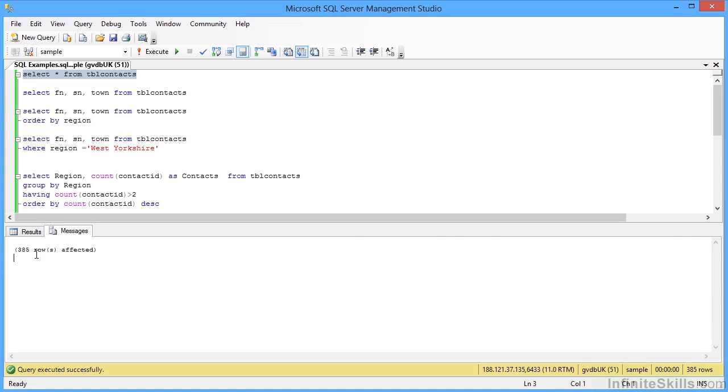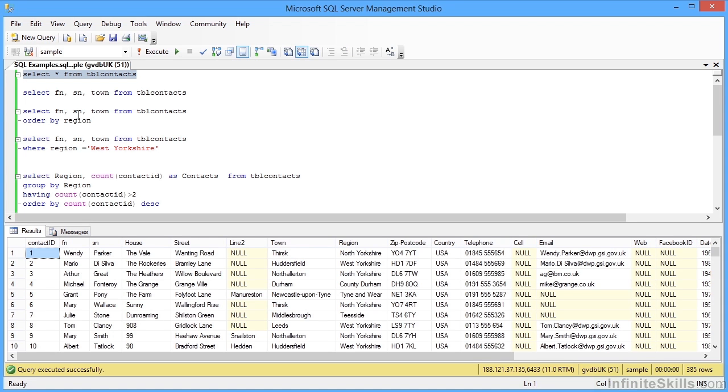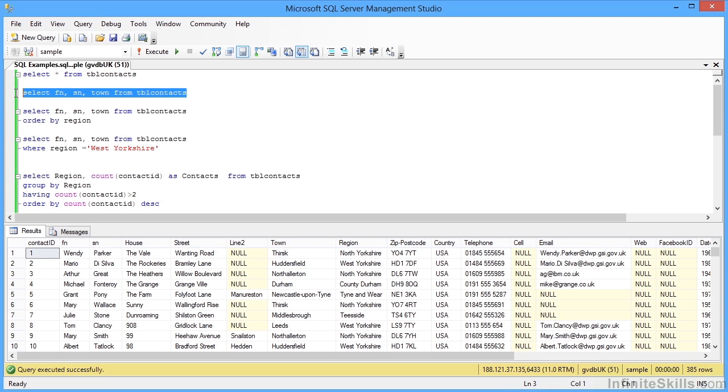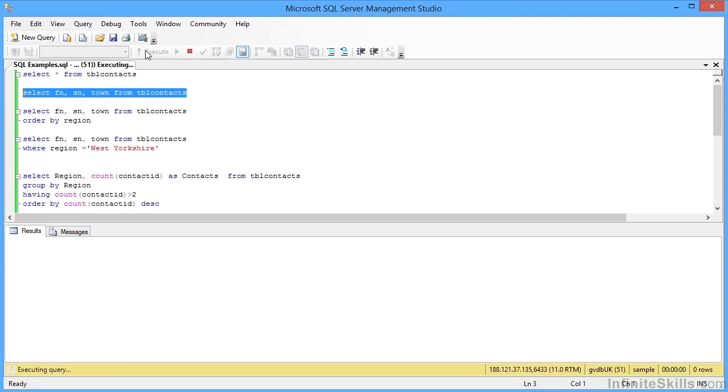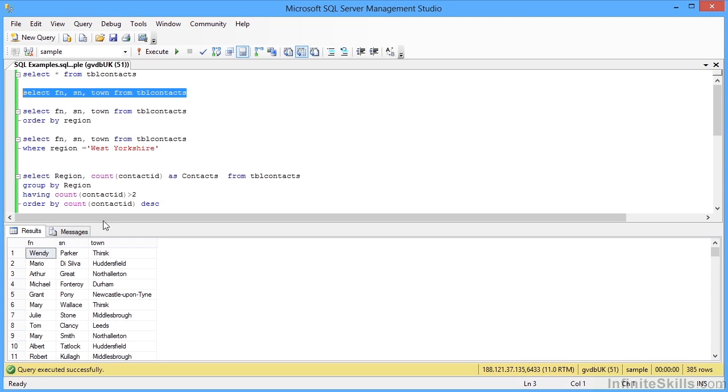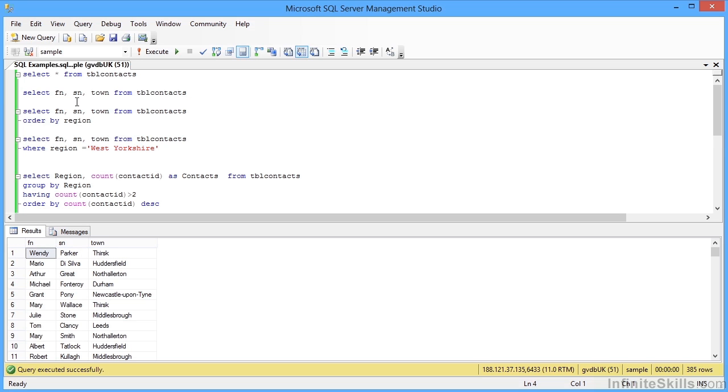If we don't want all the columns, then we start to use the field names. So the second SELECT statement here: SELECT fn, sn, town - comma, comma, comma. Run, and we just see the fn, sn, and town, still for all 385 rows. Perhaps you would like them in a particular order.